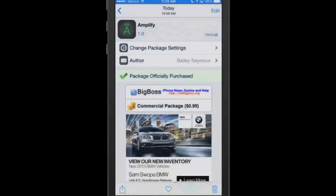Hey YouTube, it's me at iPhoneCaptain.com. Today we're doing the best tweaks of the week. It's July the 12th. Let's go ahead and get started.